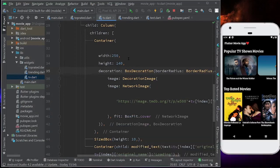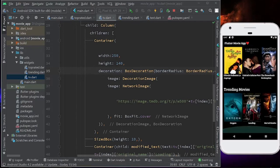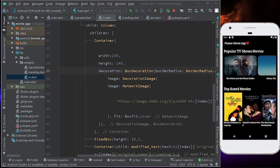Hey there, this is Akshet Madan and welcome back to the fifth and final part of the complete Flutter Movie application using TMDB API. We have covered a lot of things in the four parts, and as you can see, we have made a very beautiful user interface. But we are missing one thing — we should navigate to a description page when clicking any movie tile.